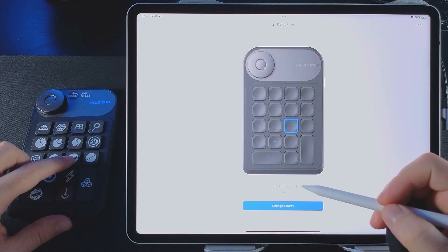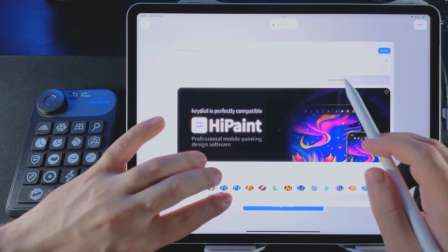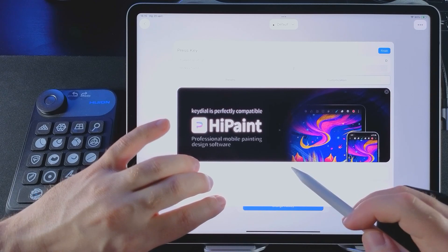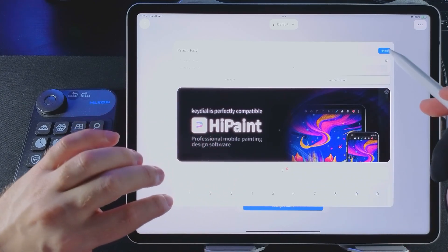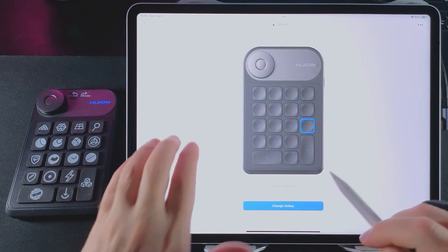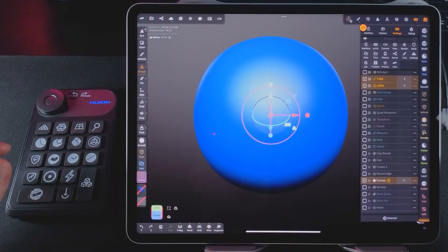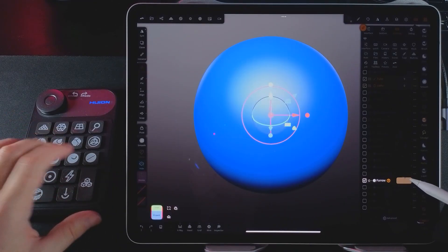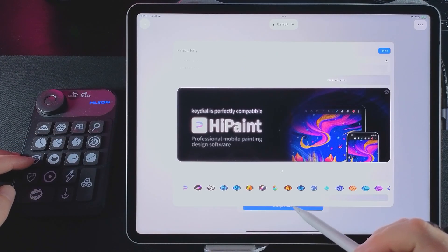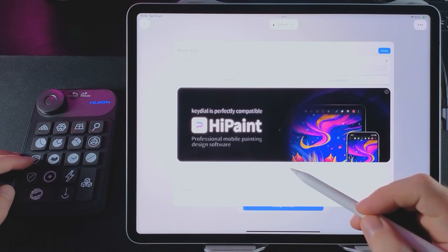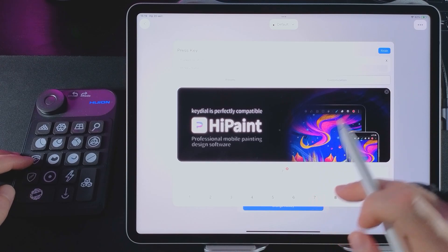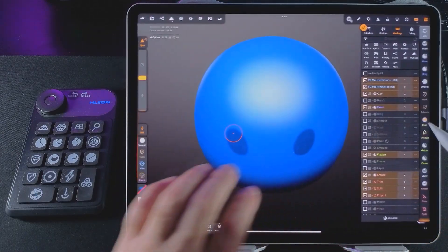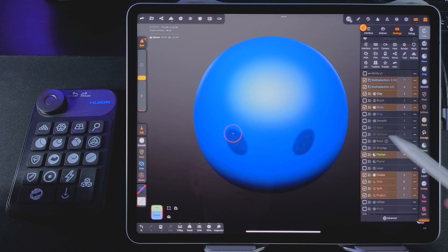We select the key we want to reassign, then click Change Hotkey, then click Customization, set the desired number or letter and click Finish. In Nomad Sculpt, go to the interface settings and tap the Bindings button. This is where you can finish setting up your keys. I'll speed up the video so as not to drag out the timing.